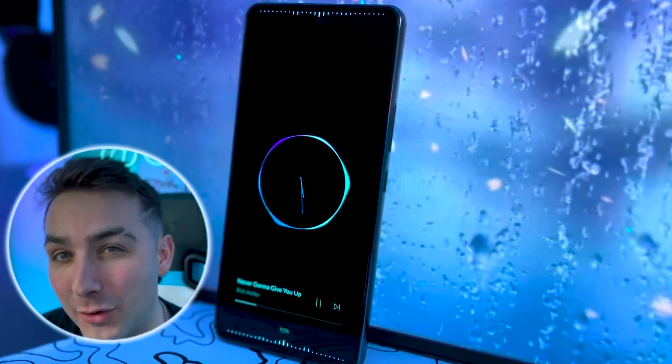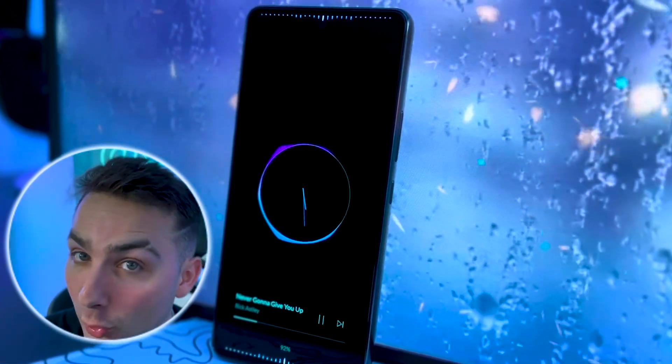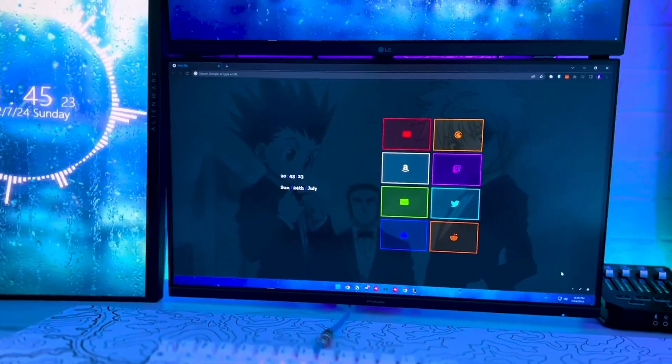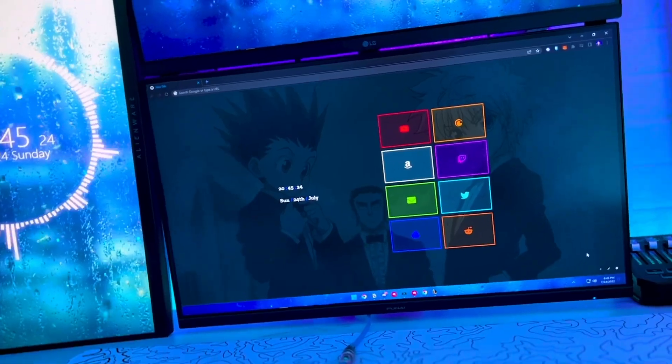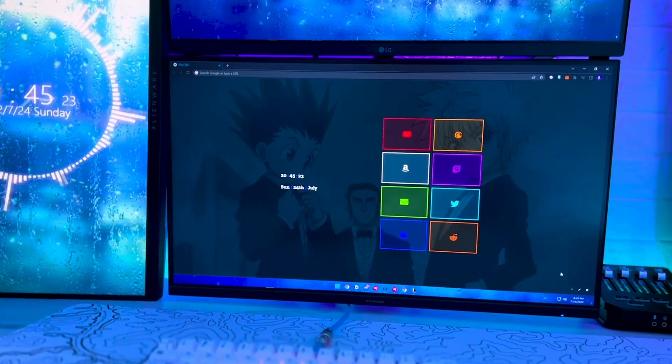Today, let's talk about how you can customize your Google Home Screen to look like this. By the end of this video, your Google Home Screen is going to look exactly like mine.